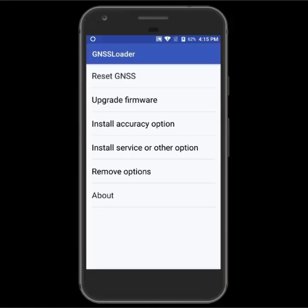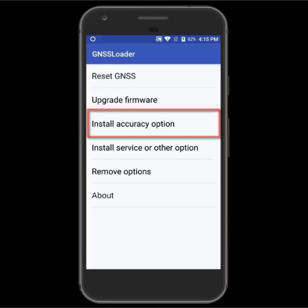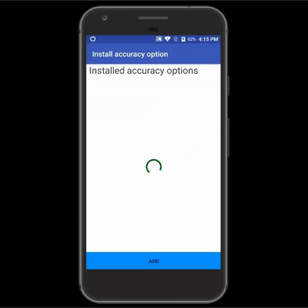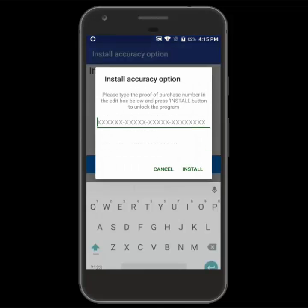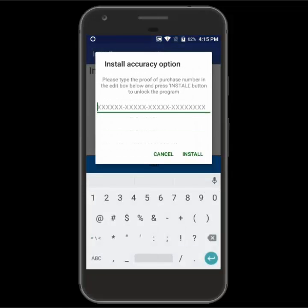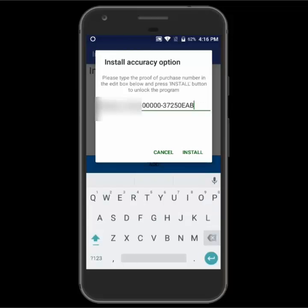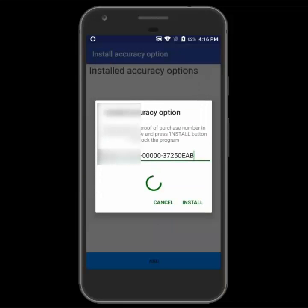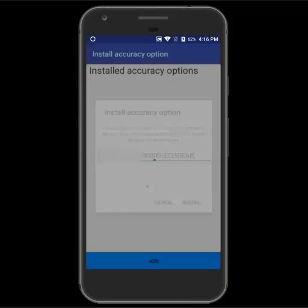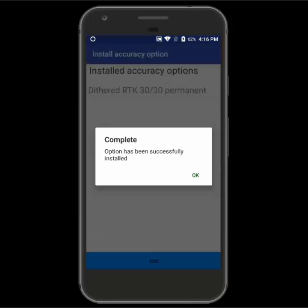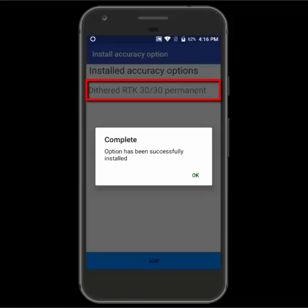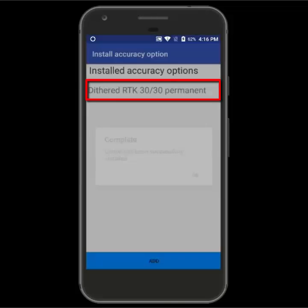Now we're going to go ahead and do the accuracy option. We'll click install accuracy option, click the add button, and then enter our proof of purchase, or POPIN, number. Once it's entered we'll click install. Once it's activated you'll get a message that it was successfully installed and you can hit okay. You can see in the background it'll show my 3030 permanent, which is my submeter activation subscription.